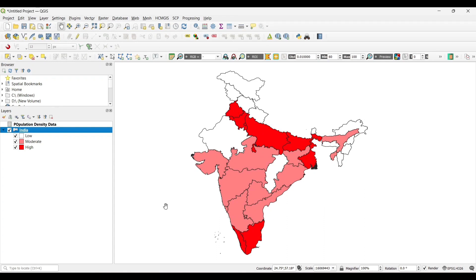You can see the variation. The dark color denotes the high population density.